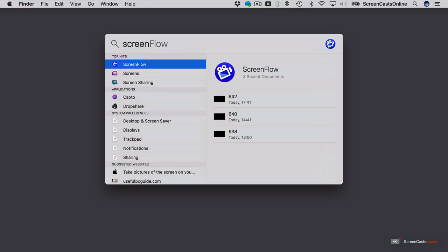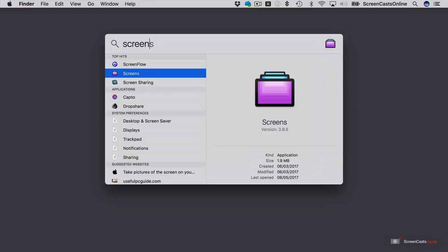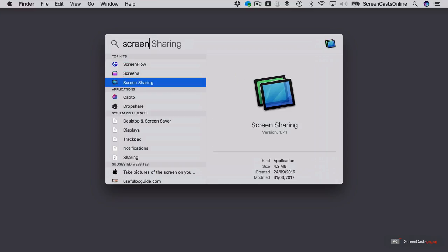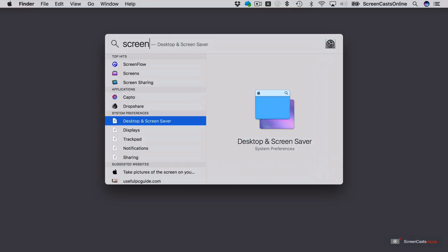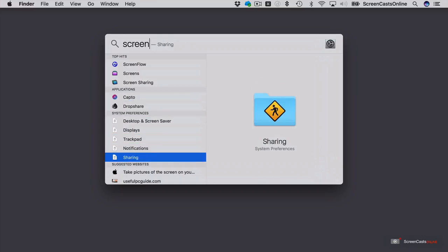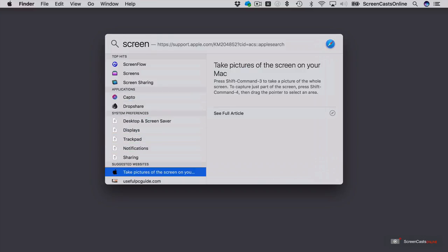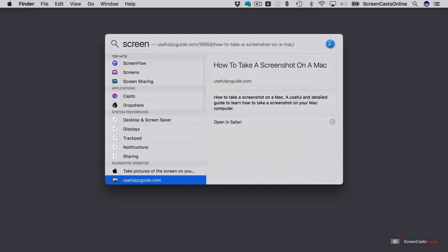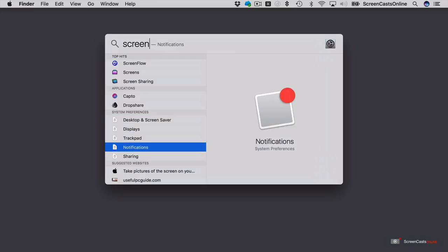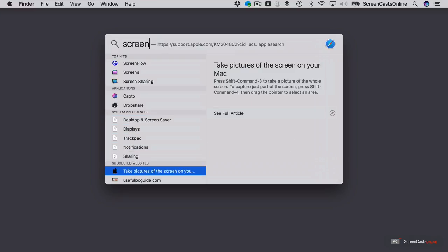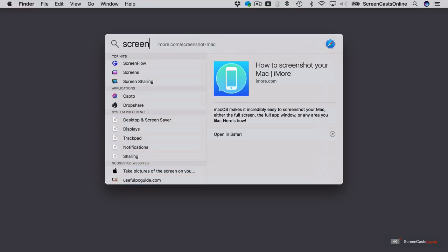So I've got three ScreenFlow documents that I'm currently working on. I've got the Screens application, screen sharing, some other applications to do with ScreenCaptor, which is a screen capture application. And then if we just move through this list, I've got some system preferences. I'm just using the arrow keys. I can use the arrow keys to move up and down. And I can see in the right-hand panel exactly what it is I'm looking at.